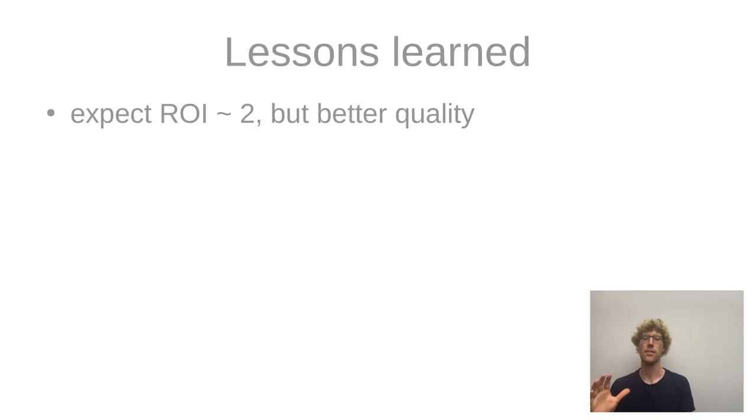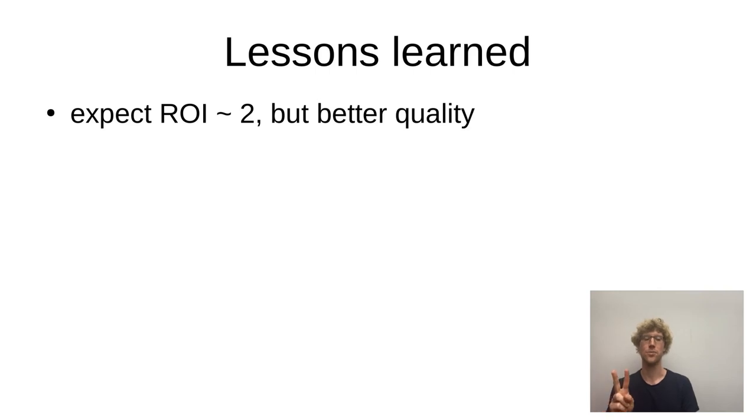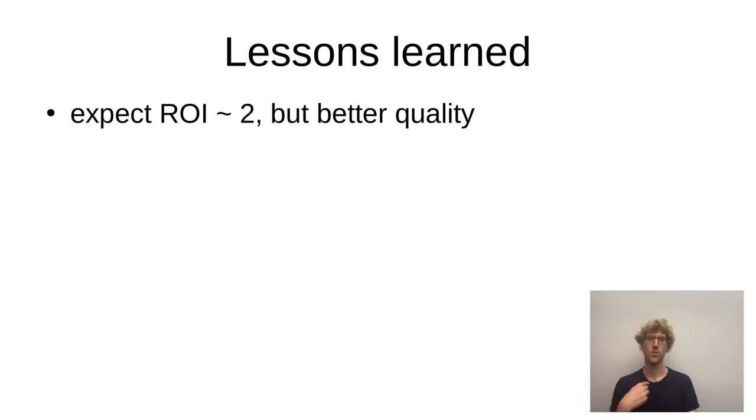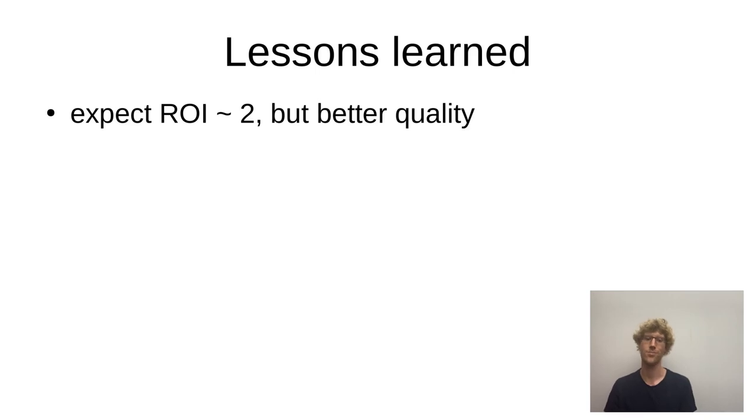So I also promised to share some lessons learned, right? And one lesson is expect a return on investment of two, only two. So for every hour I invested, I got two for free in return from volunteers, but not more.